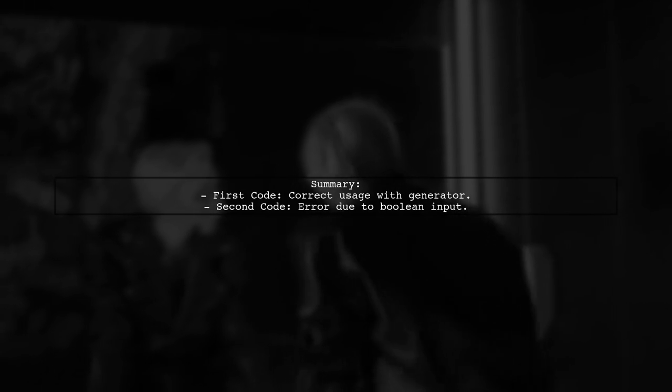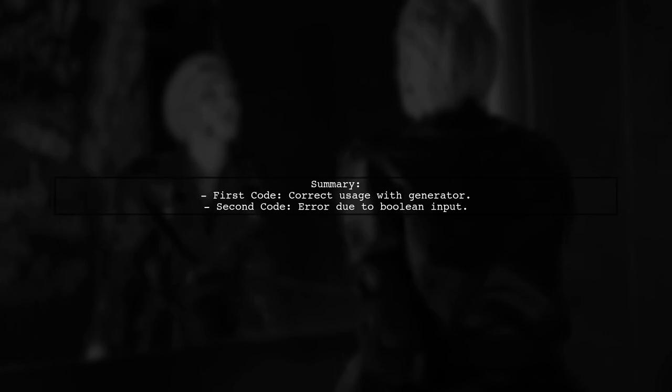In summary, the first code works correctly because it uses a generator expression, while the second code throws an error due to incorrect usage of any.